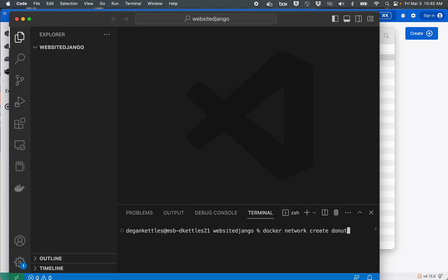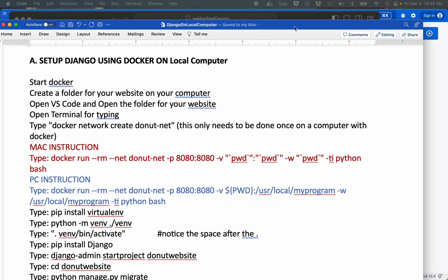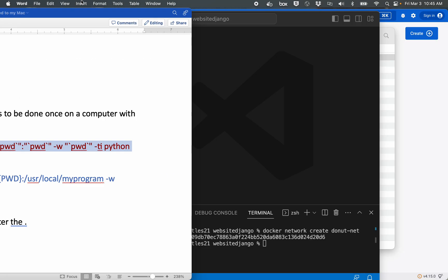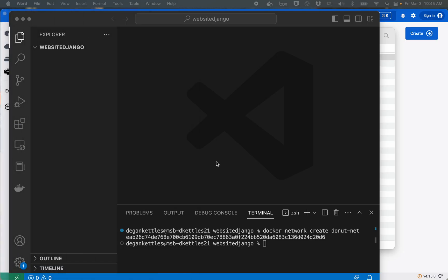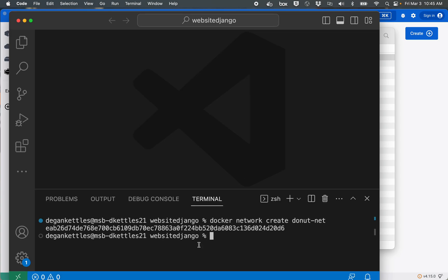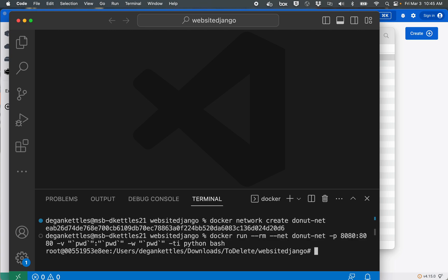All right, and then from this document here's the command for starting Docker. Now depending on whether you're using Windows or a Mac you'll use one command or the other. Let me go ahead and get rid of the file explorer there and make my screen a little bigger. So I'll paste that in.